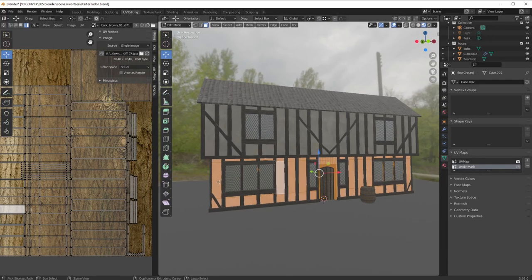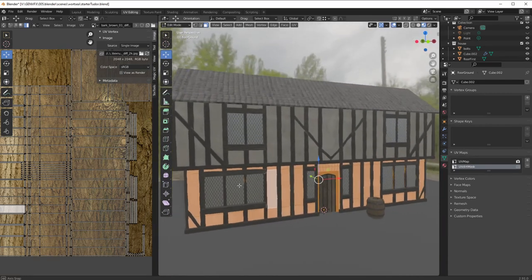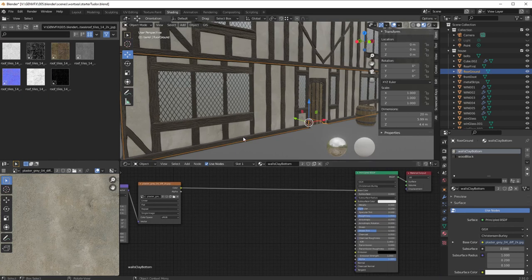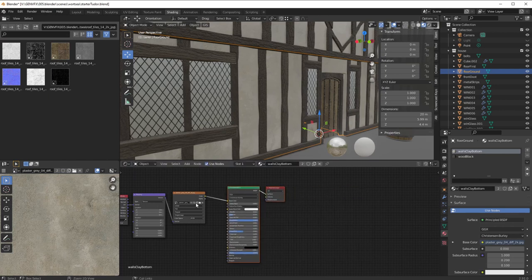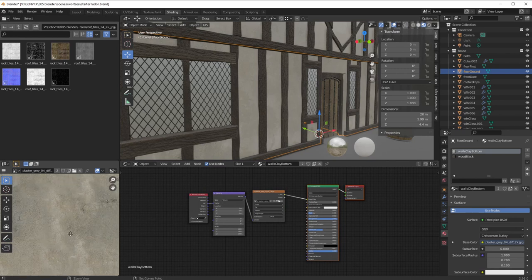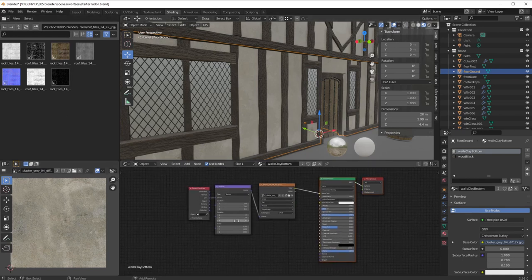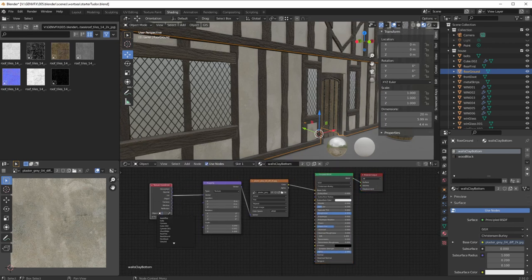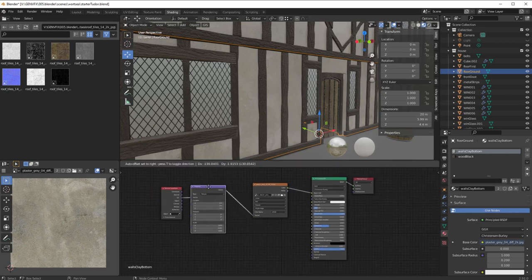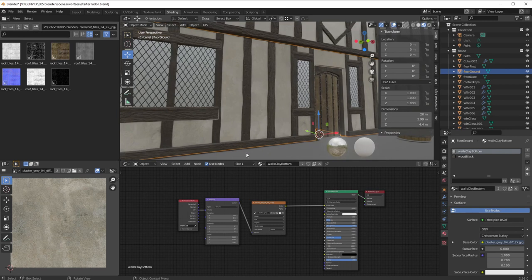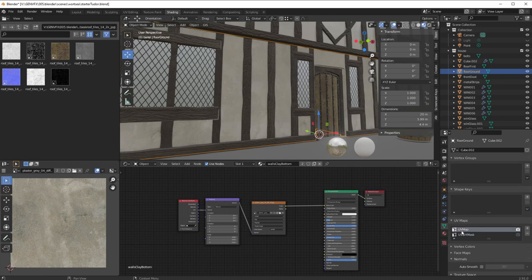We've now got a new UV map, but I want to be sure we've got the right map connected to the right shading setup. Going to shading — this is the shader on our object on the floor. That's the texture of my roof tiles; I've got the UV coordinate coming from the object, which is absolutely fine. It's 'walls clay bottom,' not 'wall clay top' which is on the top one. I need it to use the UV coordinates I created — the UV map, not UV dirt mask.